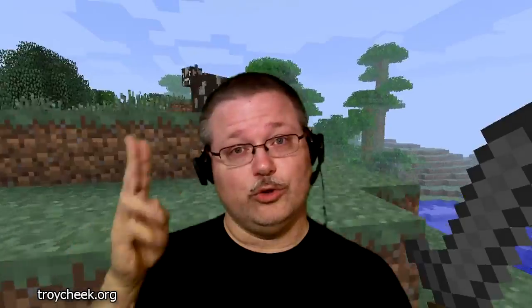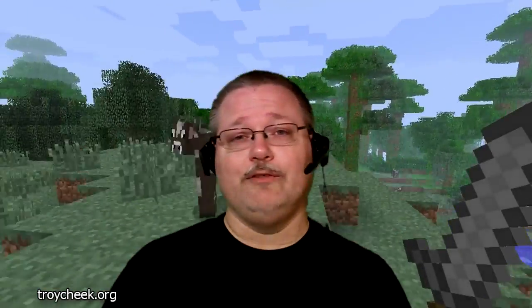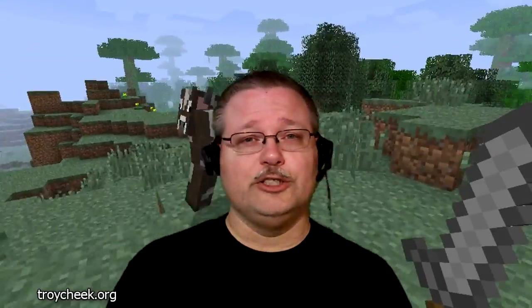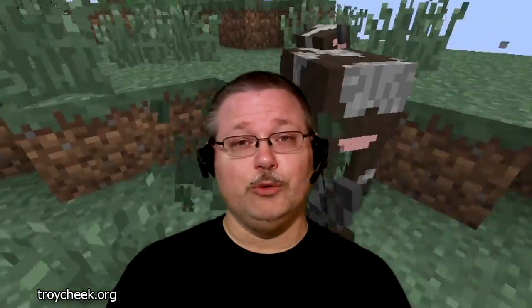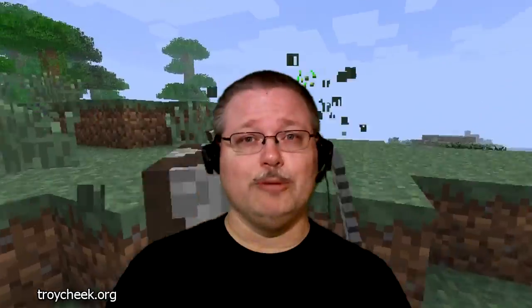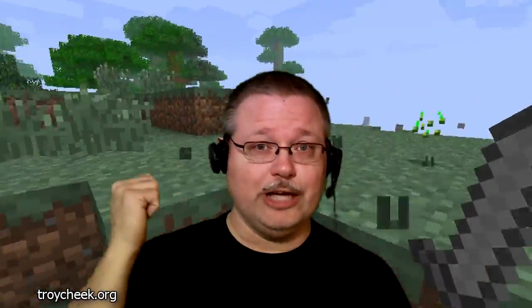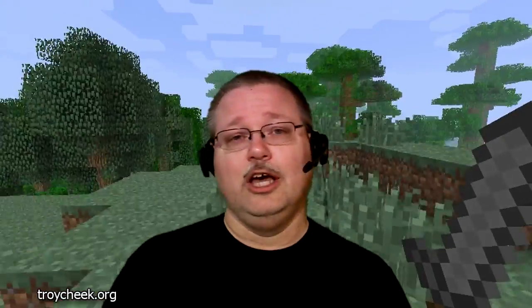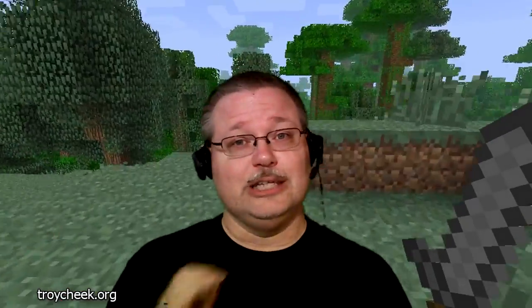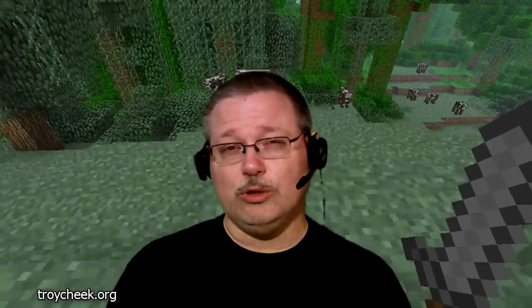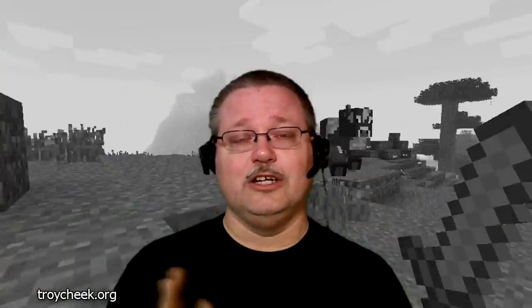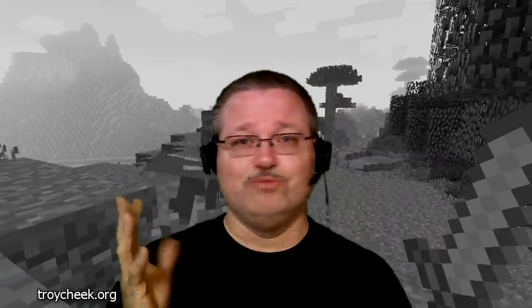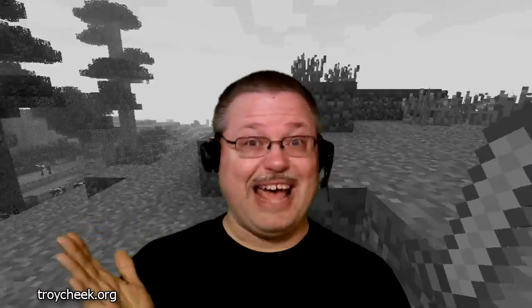Hi there folks, Uncle Troy here. Have you ever had a situation where you've created a video with your webcam or maybe some video gaming footage, everything seemed fine until you uploaded it to YouTube when suddenly it was all bad?